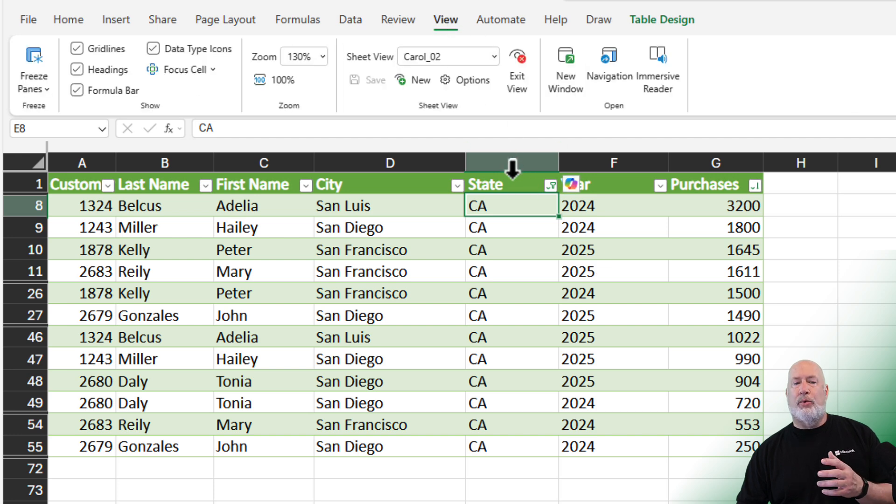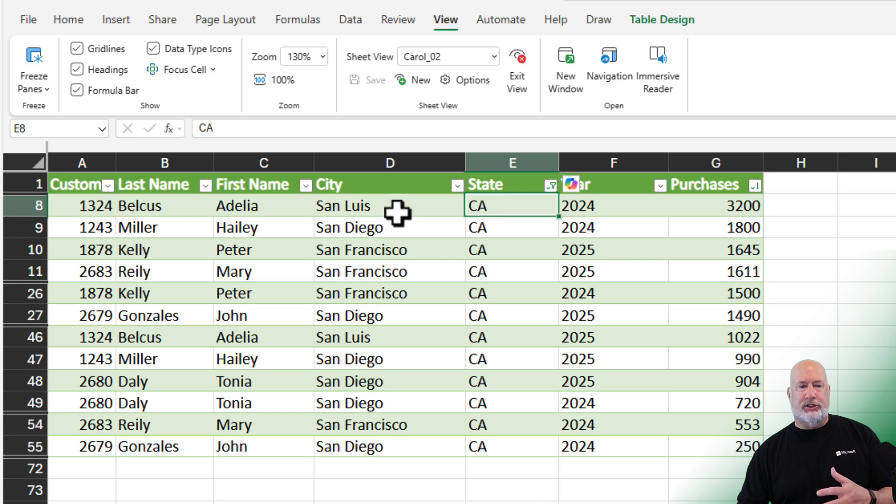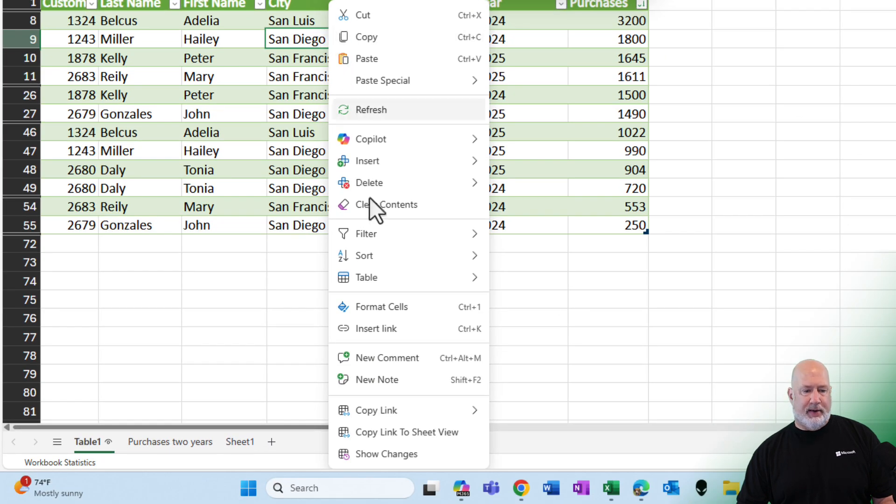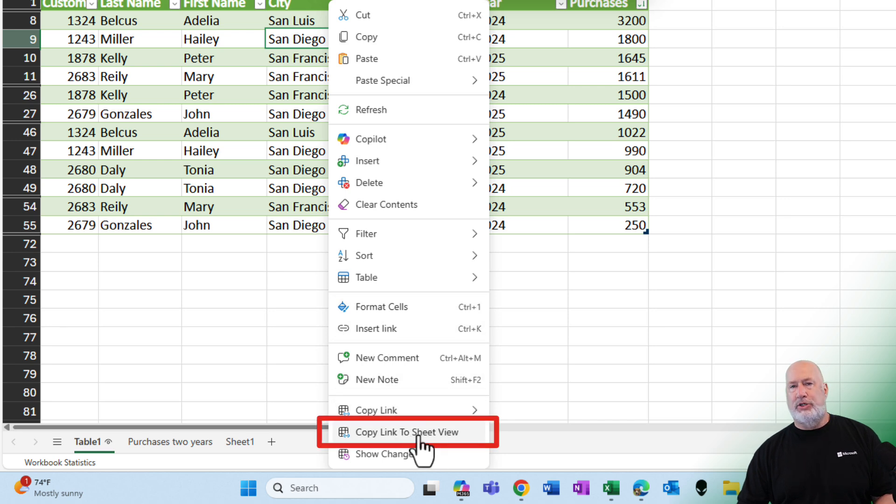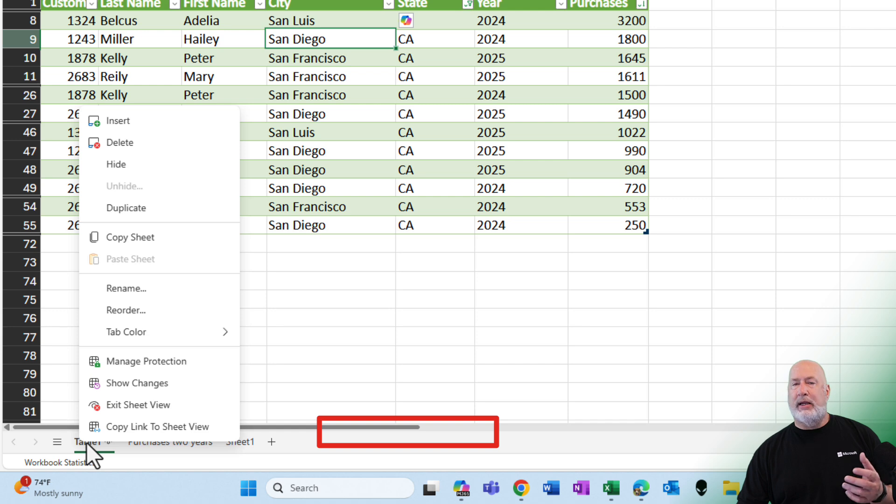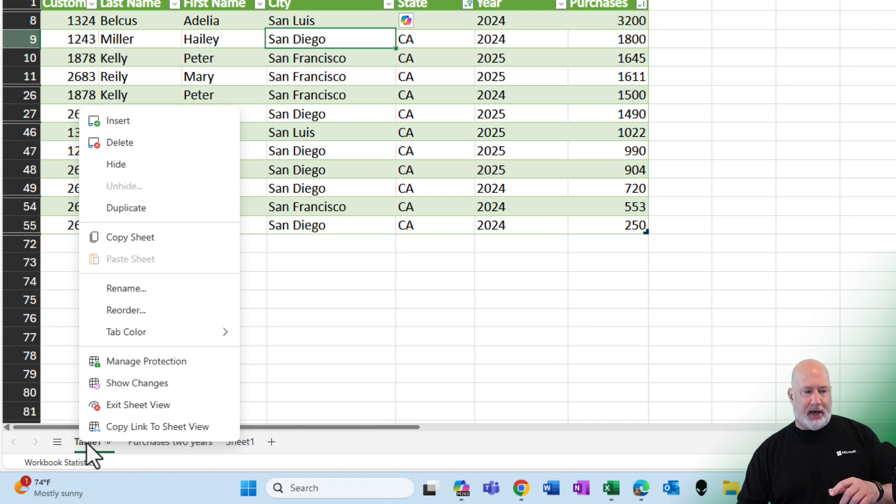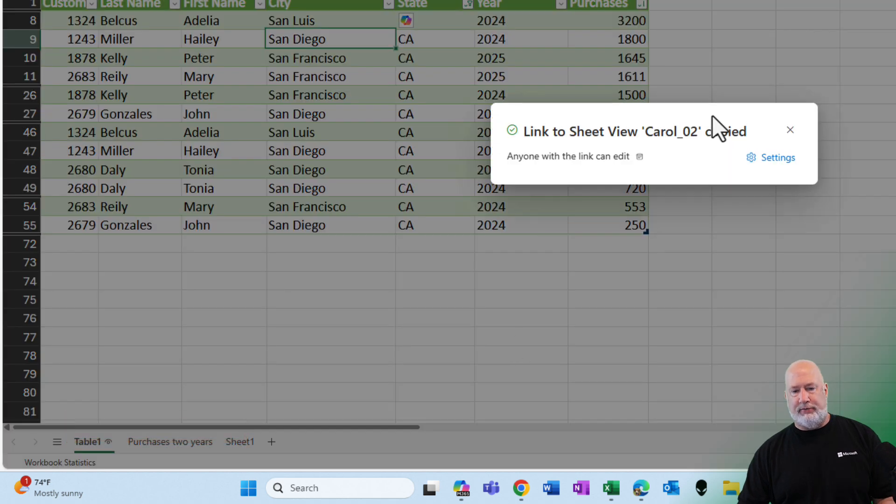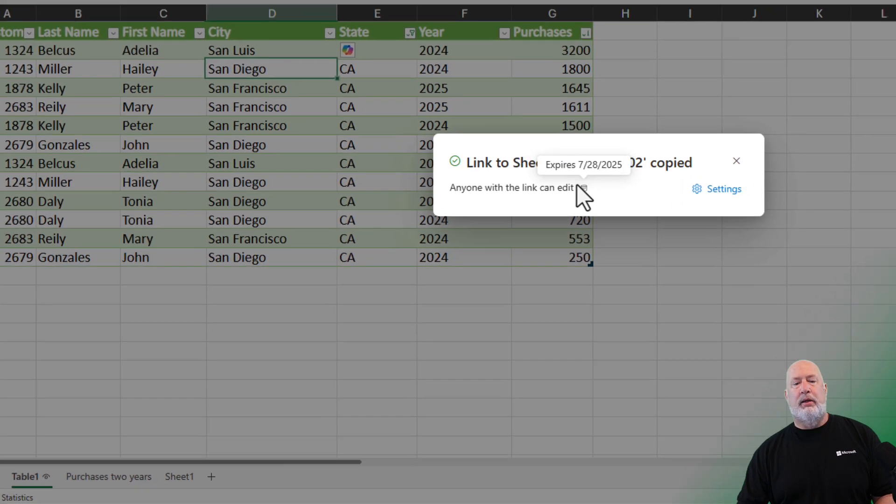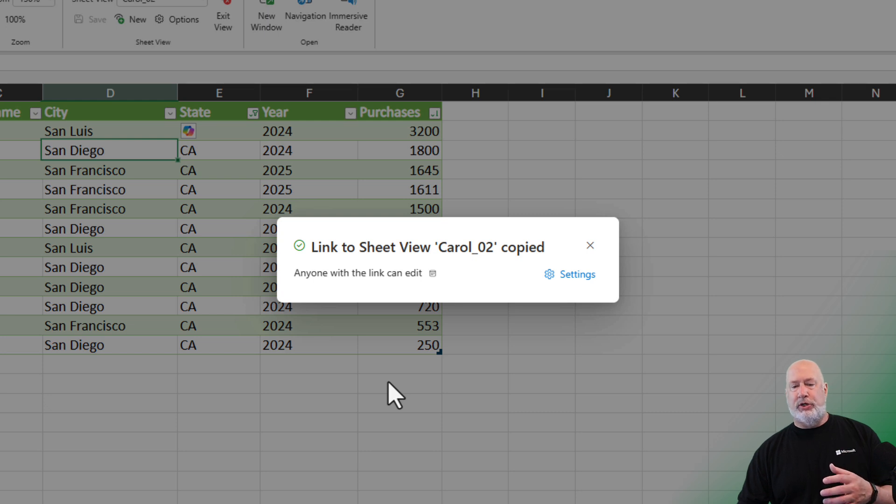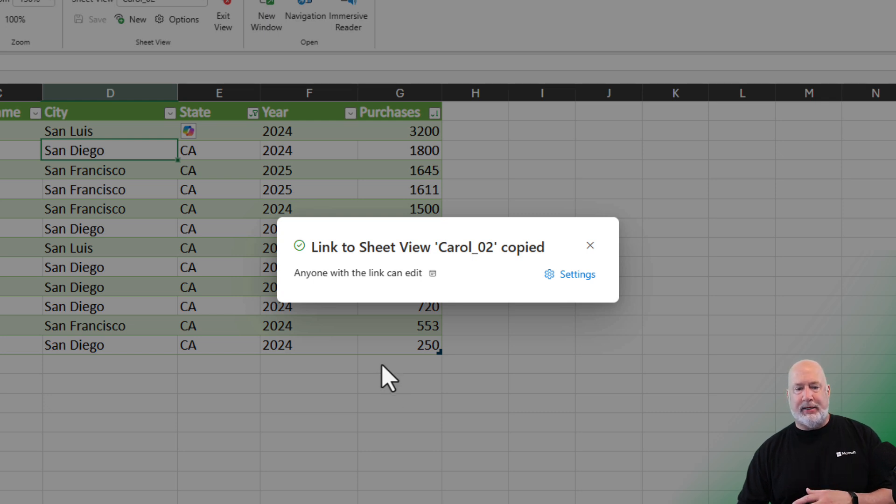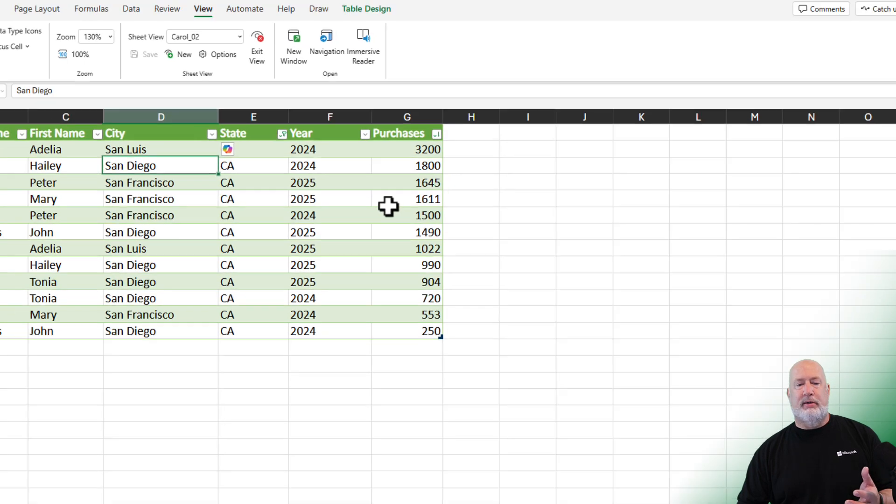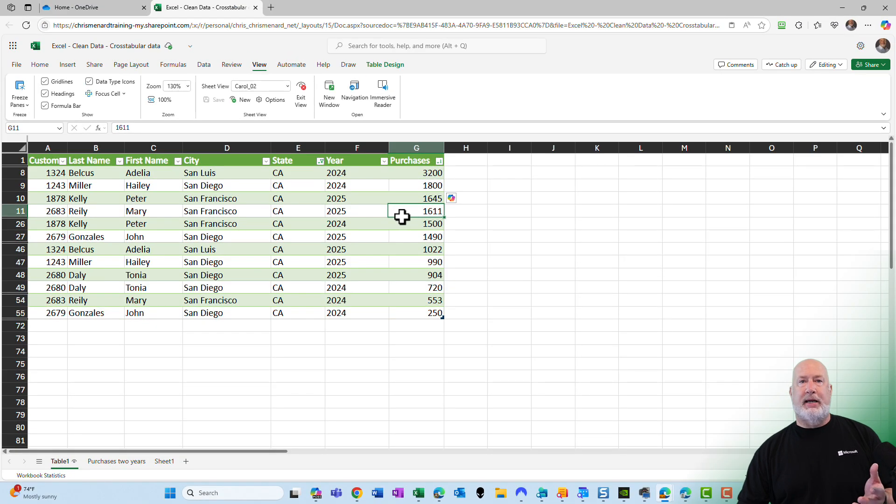I want to share the Sheet View with somebody else. Let's just say it's Carol in this example. I'm going to right click inside my data and Copy Link to Sheet View. You can also right click on the worksheet in the bottom and there's also Copy Link to Sheet View. So two ways to get the link to the Sheet View. I get a message that the link to Sheet View Carol underscore zero two has been copied. Just click out of here, nothing to do or close it. Back in my data.